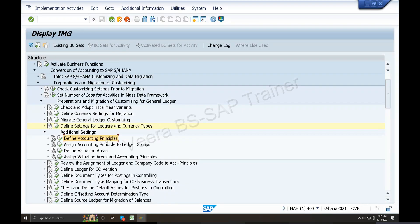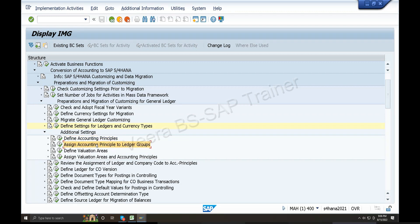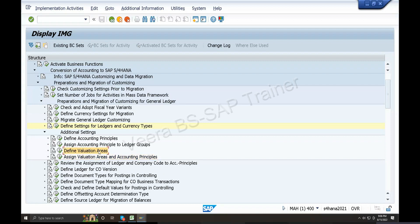Additional settings: Define accounting principles. FC valuations - third, fourth - foreign currency valuation. Ultimately, additional settings.